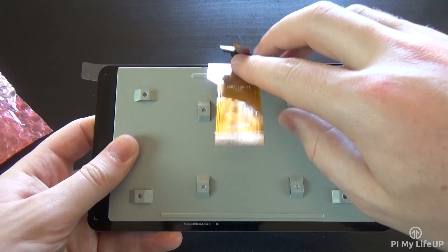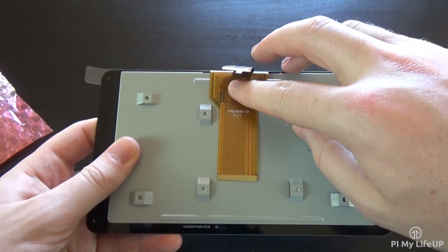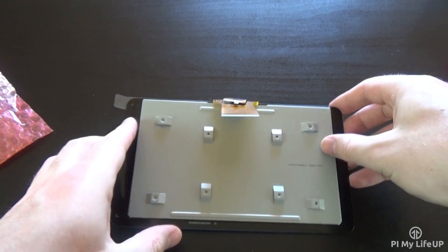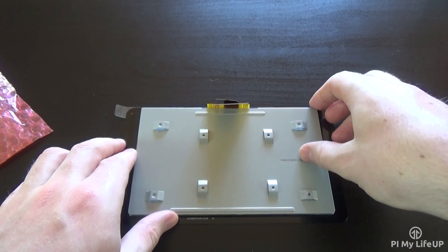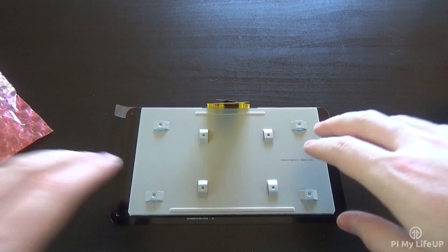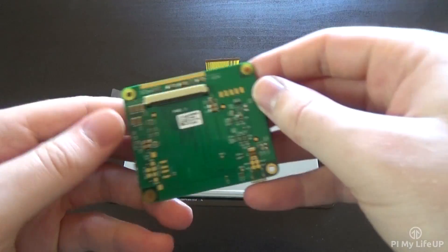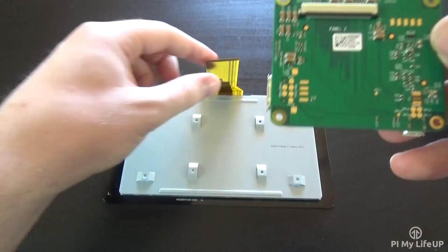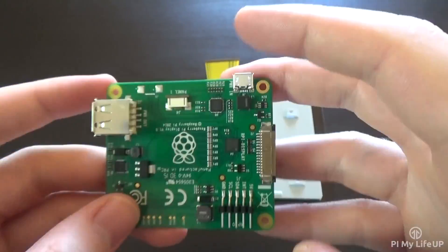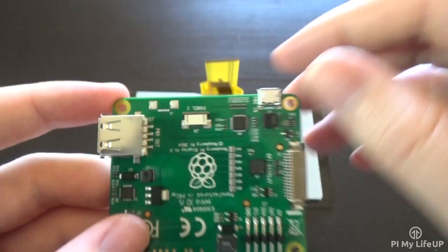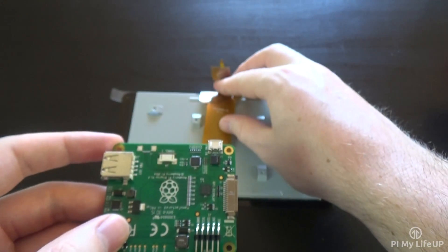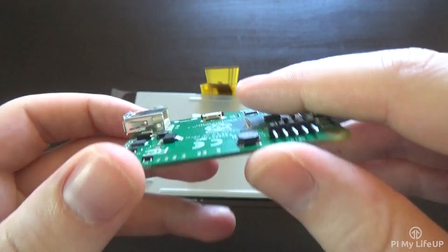These will need to be connected to the display board, which will mount on the back. Place the touchscreen face down onto a table or bench. Make sure the surface won't scratch the screen. In my case, I still have the protective plastic on, so it should be fine. So here is our display board.